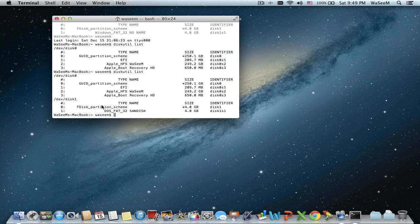Now we have the same list but with an extra storage device — that's the location of the USB stick. It should be /dev/disk followed by a number; in my case it's 1. Write it down because we're going to need it later.